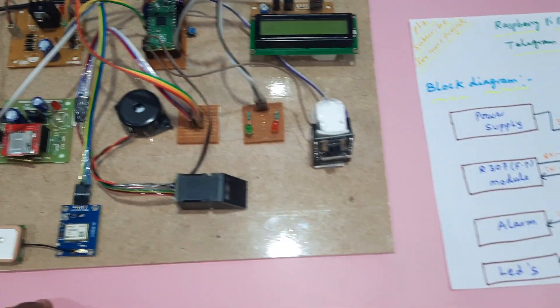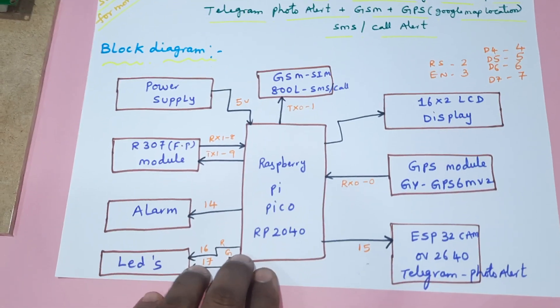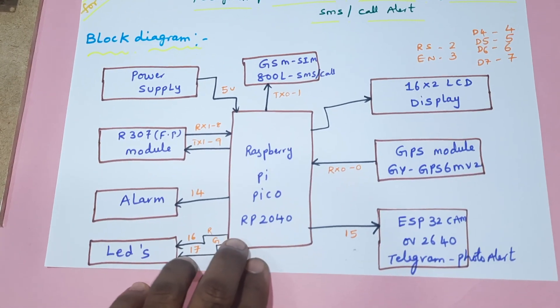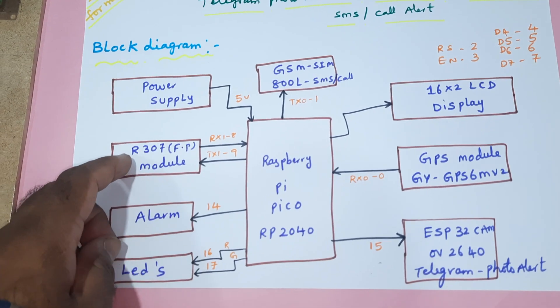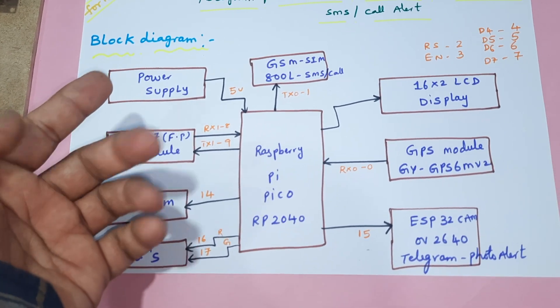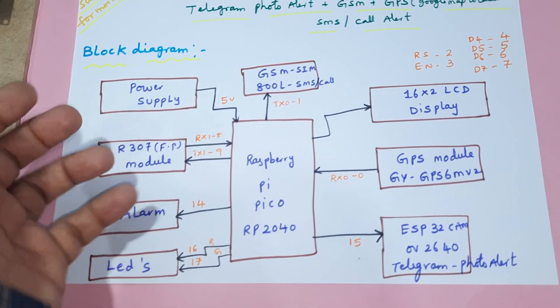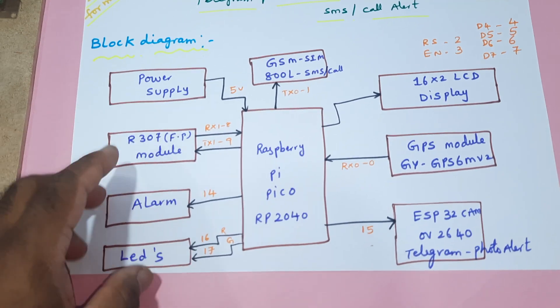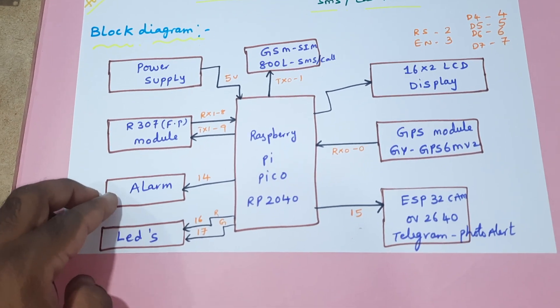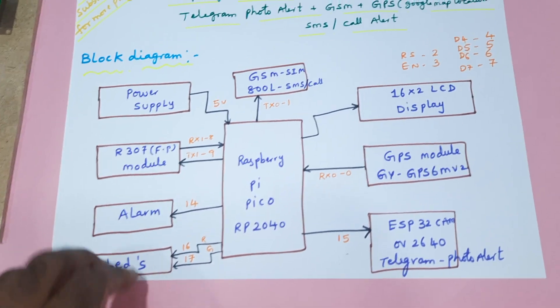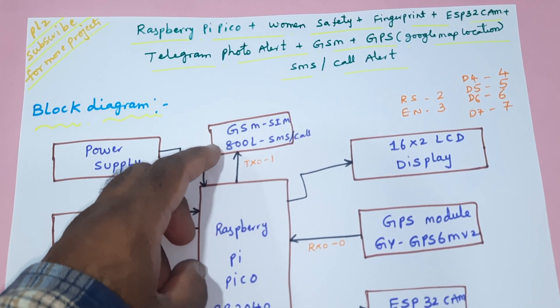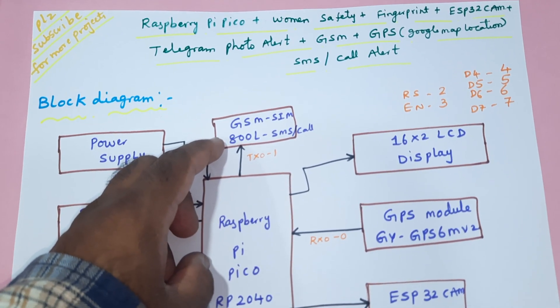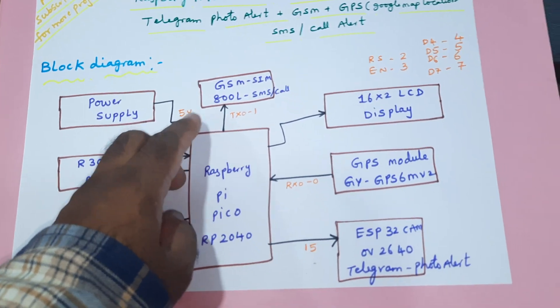In this project we are using a Raspberry Pi Pico module and R307 fingerprint module. We loaded four fingers. If any finger touches it will indicate woman in trouble and trigger one alarm and LEDs. GSM SIM 800 for SMS alert as well as call alert.